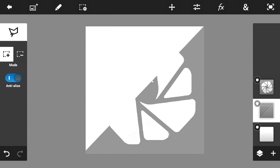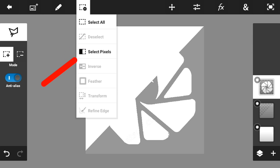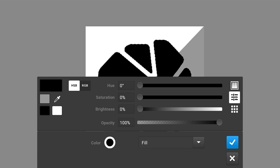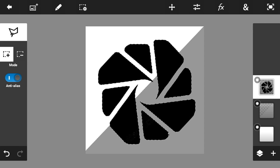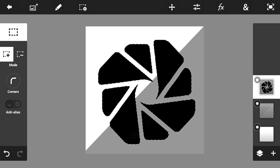Then go on the layer of the logo, go in here to 'Select Pixels,' and make it black — just like that. Click the check mark button. As you can see, it's already done.